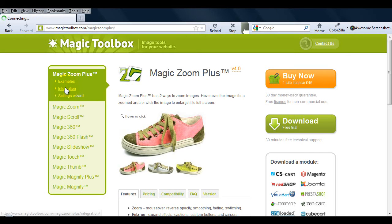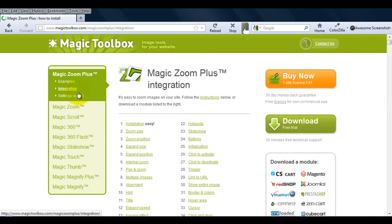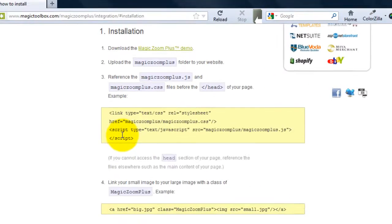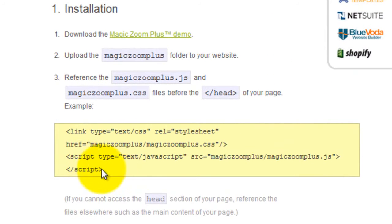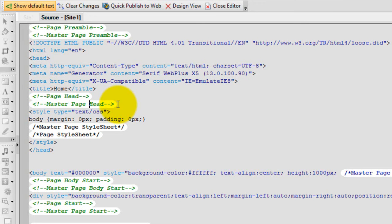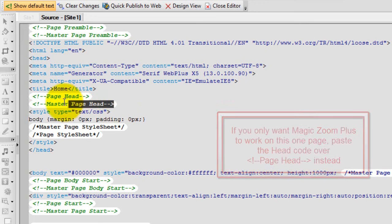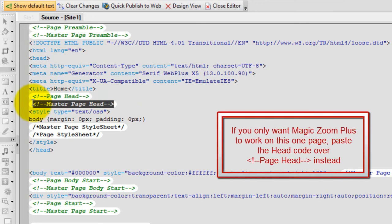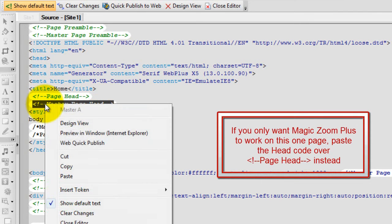Next go to the MagicZoom Plus integration page and copy the head code under .3 of the installation section. And then paste the code over the Master Page Head text.